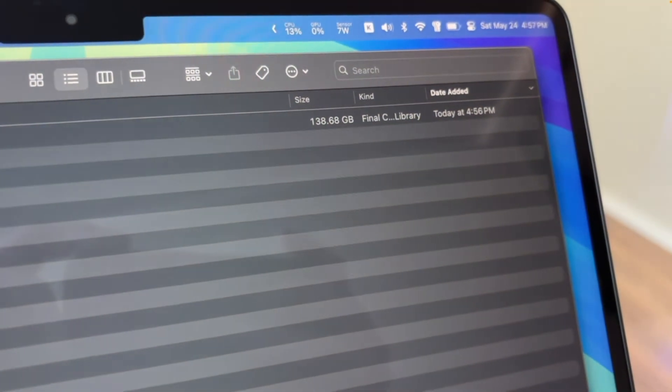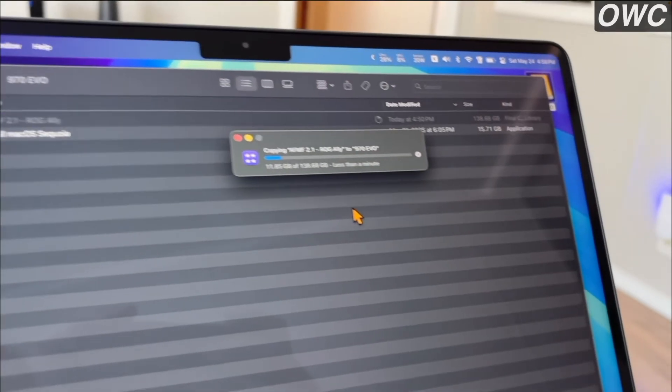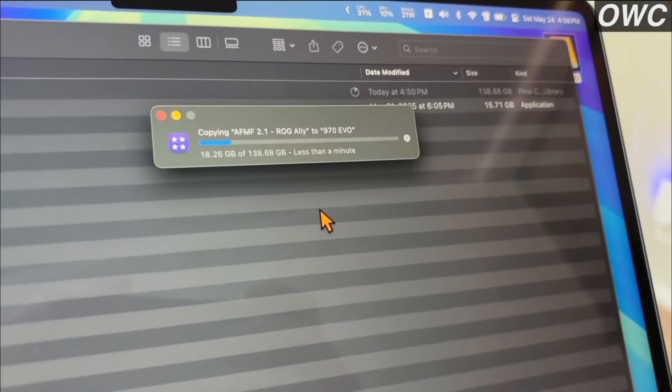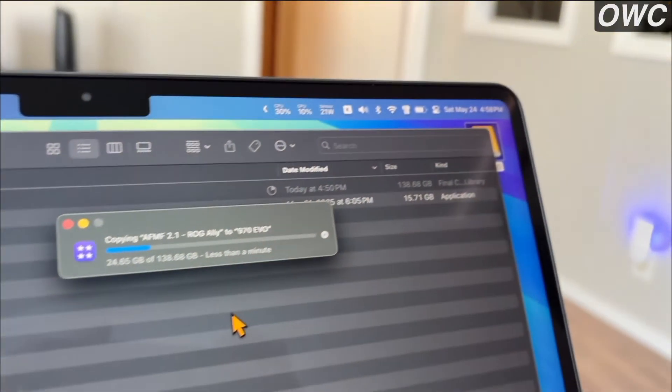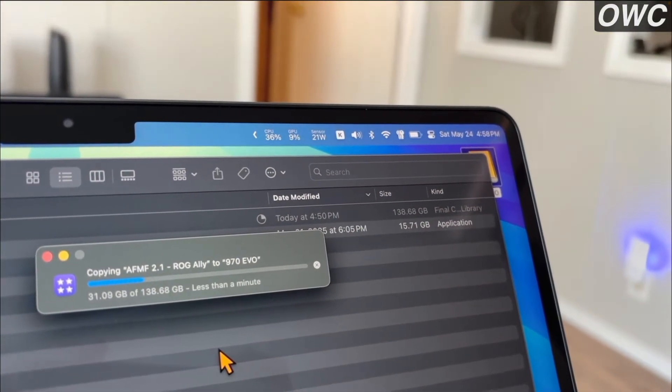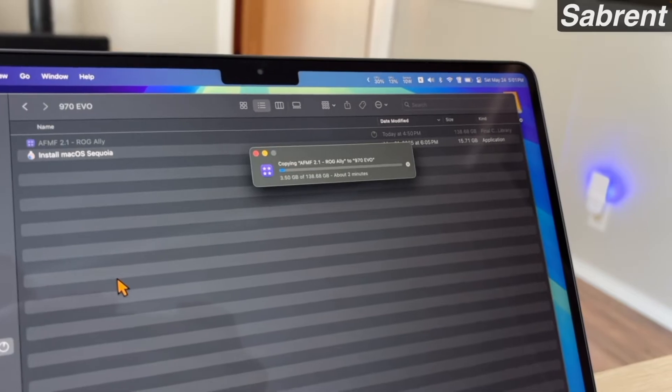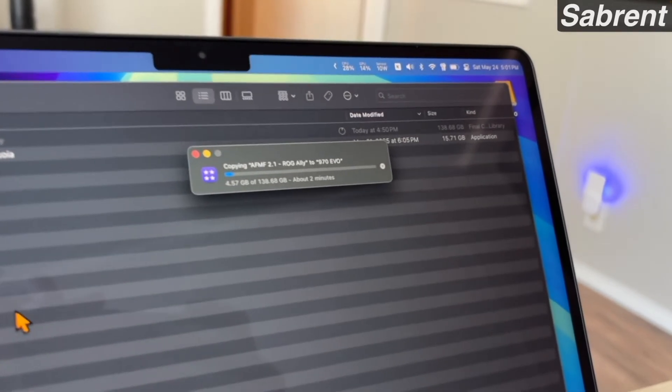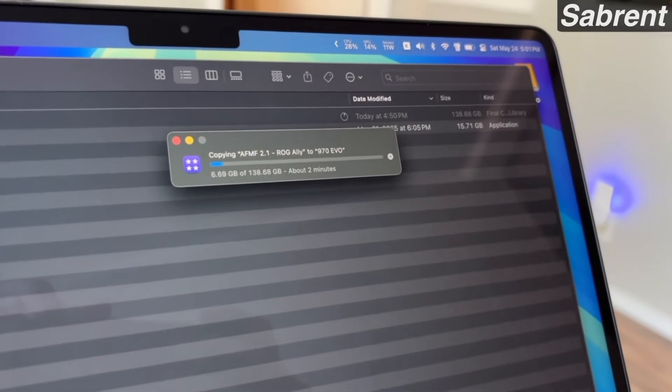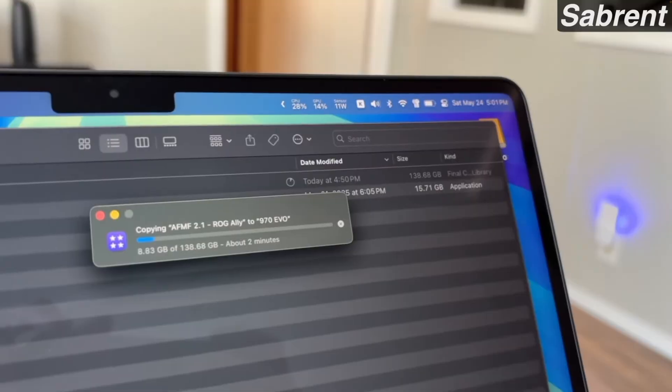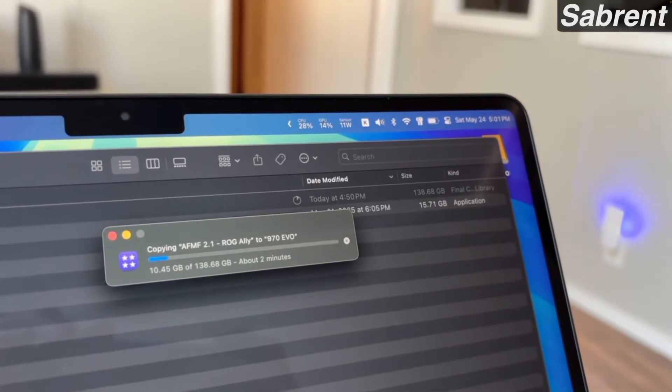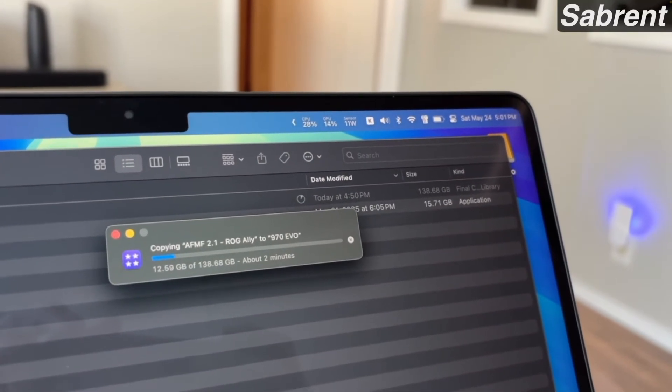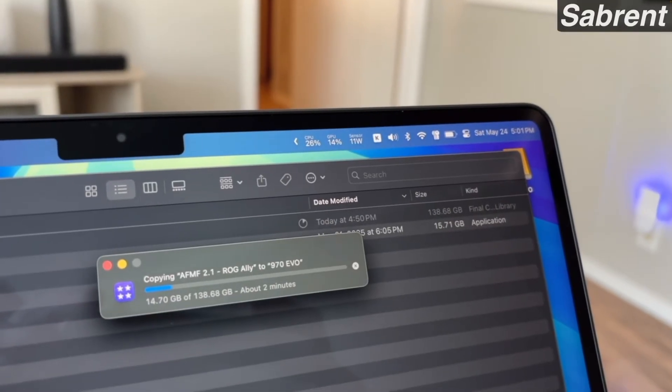Here I wanted to do a quick test. We're transferring a 138 gig Final Cut Pro project. As we start that transfer on the OWC drive it took 42 seconds but we're using about 21 watts while this is transferring. On the Sabrent drive here it did take 2 minutes and 14 seconds, but if you look at the power draw we're only at 11 watts, which is pretty much close to the idle wattage that the OWC was using.